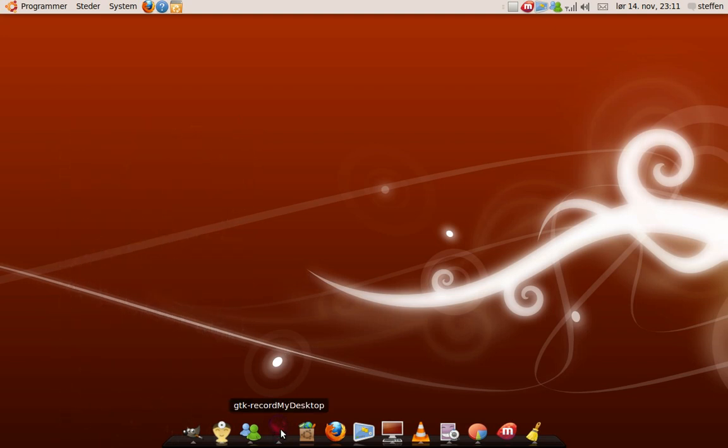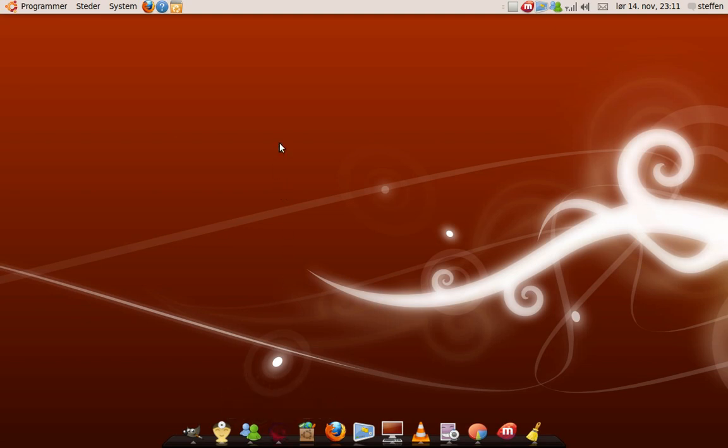And I have GTK record my desktop. It's like Camtasia Studio but without editing software. I'm using it right now.